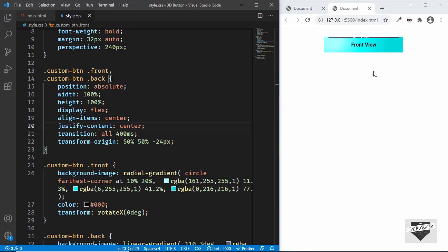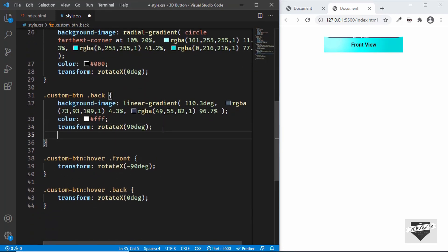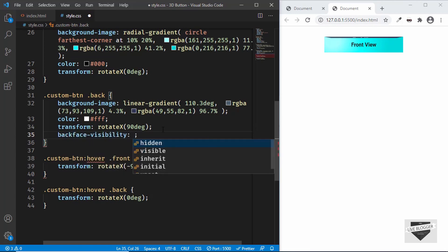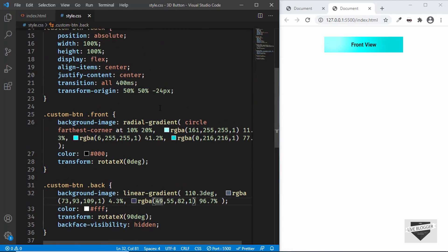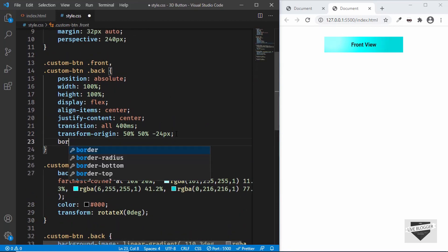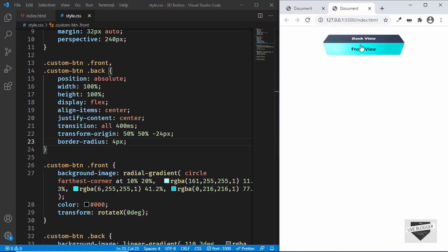We can see a small part of the back is visible by default, so let's go to the back CSS and add 'backface-visibility: hidden'. Now the back is fully hidden when not hovered. Let's also add 'border-radius: 4px' to both front and back for a slightly rounded look. Everything is now working just as intended — that's how you create a 3D button.